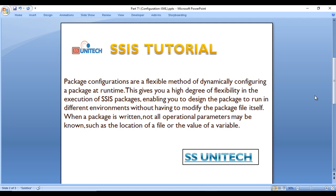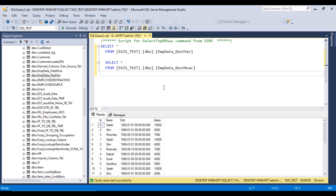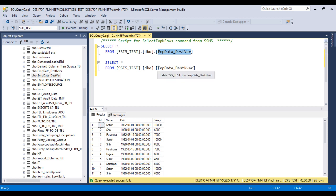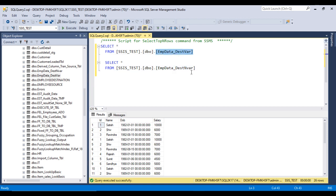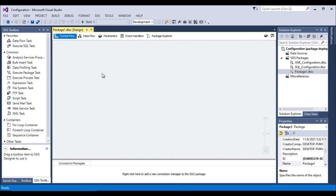So let's go to SSMS. Here we have two tables: the first is the emp_data destination table, and the second is the emp_data NVarChar table. We simply want to load data from the NVarChar table into the destination table. Let me go into SSDT.